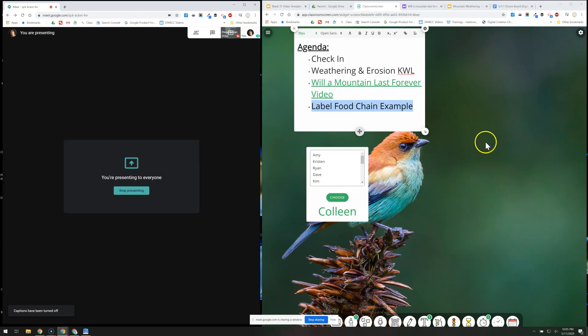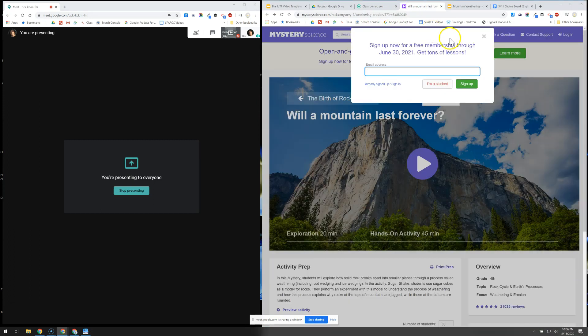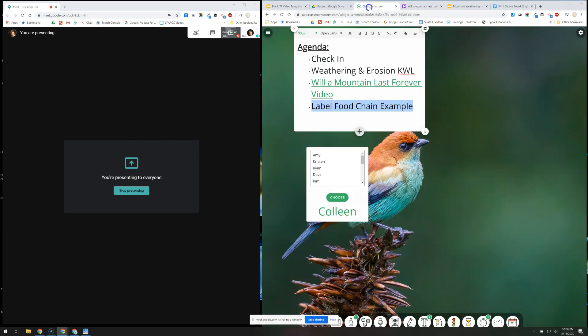Now that I'm presenting, the students will see only what's in this screen. If I change the tab, they're seeing the entire window so they will see each of the different tabs.